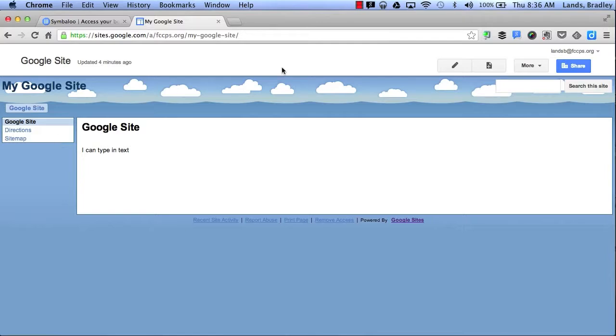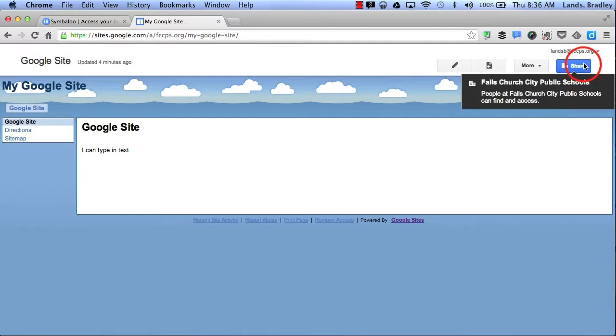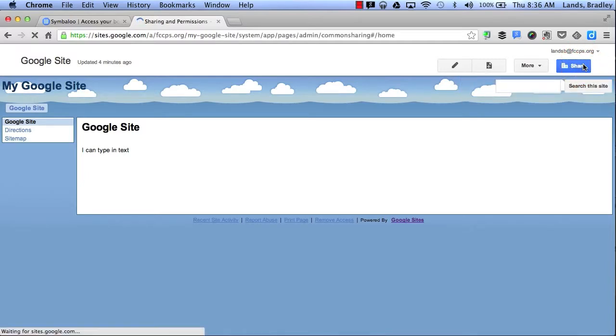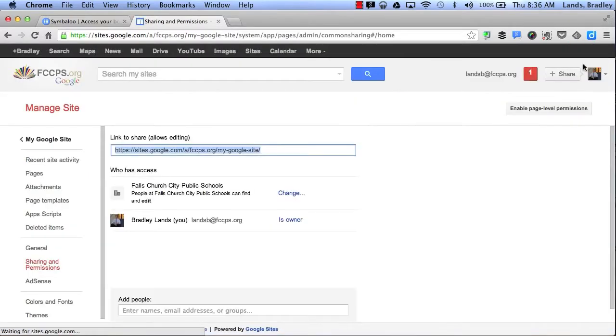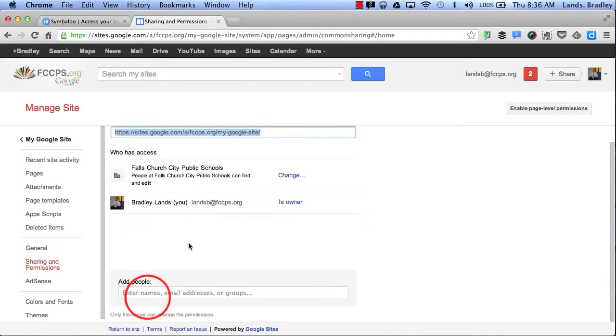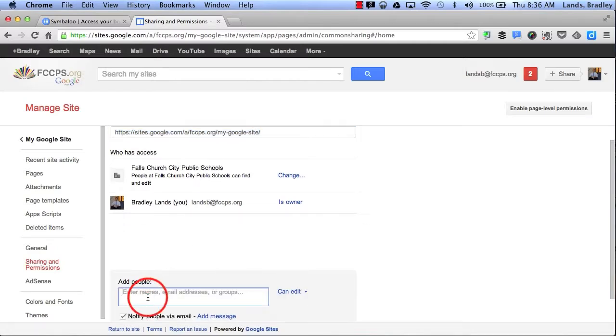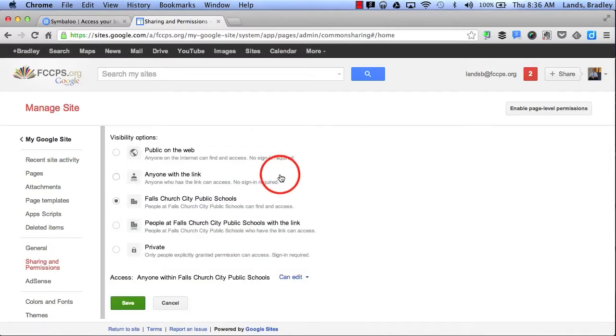Finally, if I click Share, this will allow me to share and give different access to the people who I choose. I can add specific people's names here, and I can also change who's allowed to either view or edit my site.